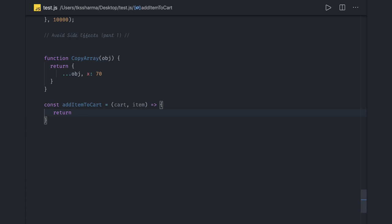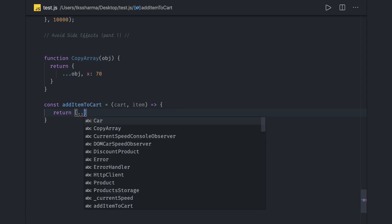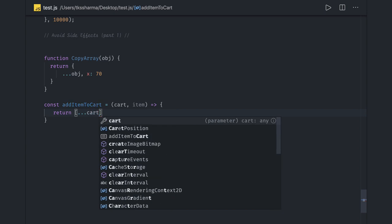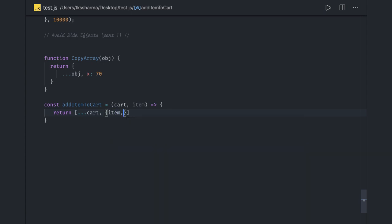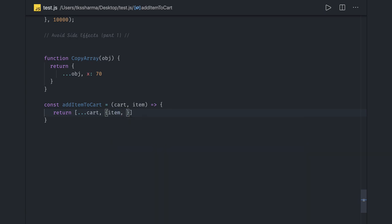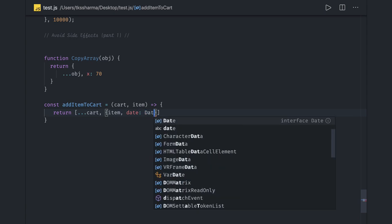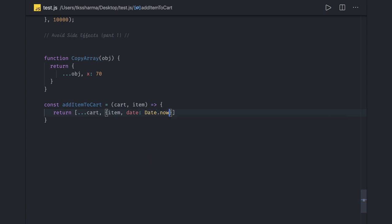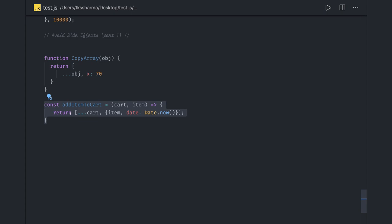Instead of doing this, what is the other alternative? You should always—because array cart is an array right—array concatenation can be done through the spread operator. This is existing cart and I want to add something new, which is the new item I have, and I have date property which can be simply Date.now. This is fixing our problem. I mean there's nothing wrong in the earlier code, it's just we were mutating the same reference. Here we are actually returning a new cart array having this new item added to it.